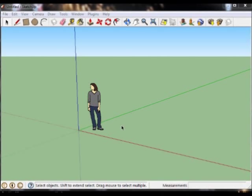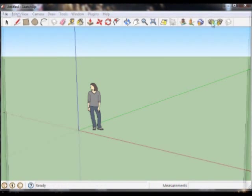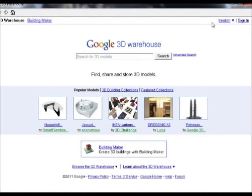Let's continue our introduction to SketchUp by looking at some pre-drawn models that we can bring into our drawing. We'll do that by looking at the 3D Google warehouse.